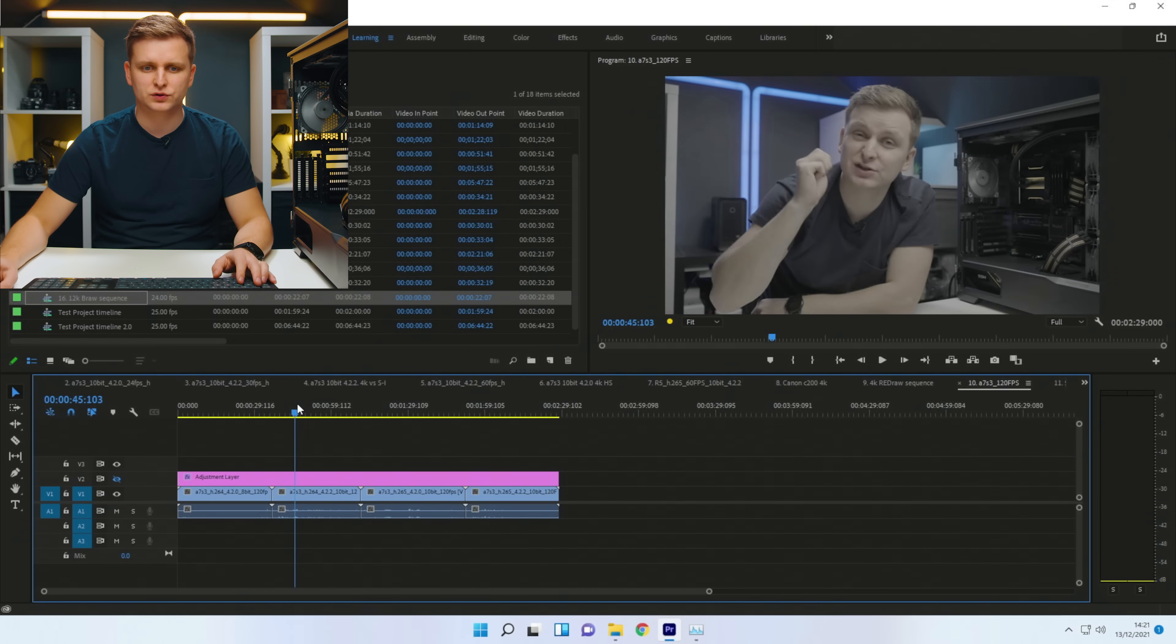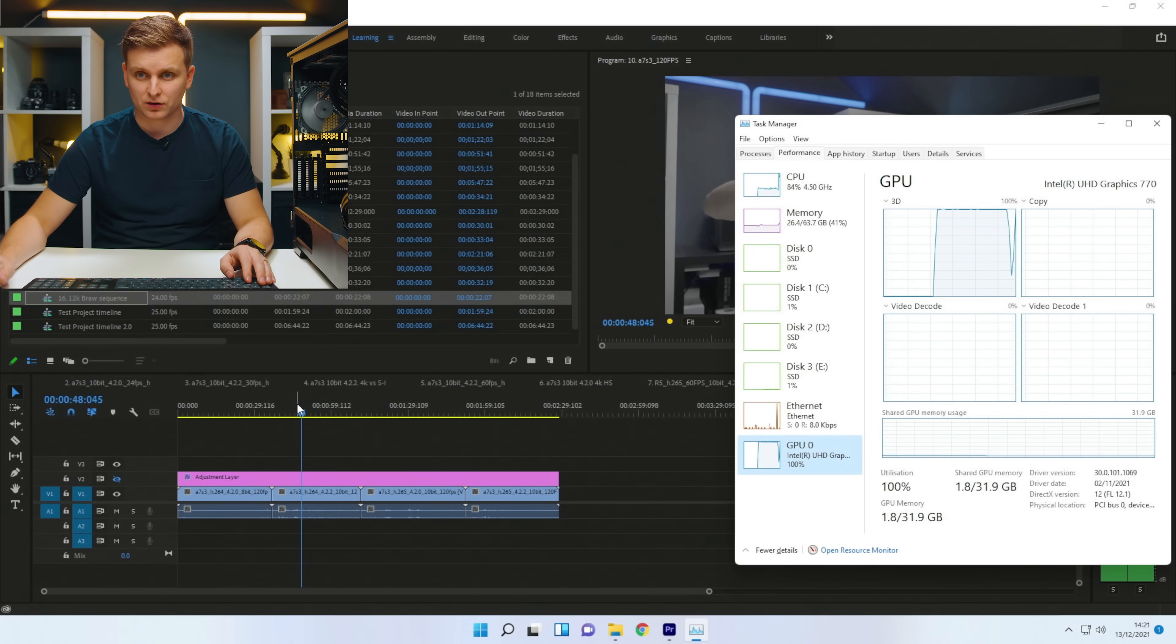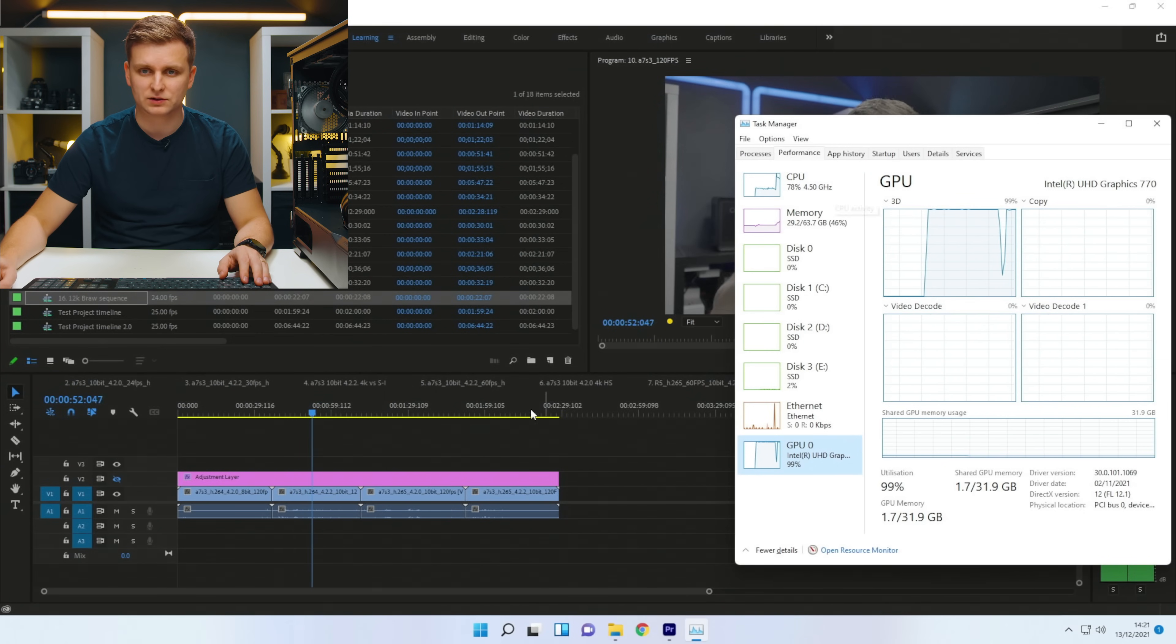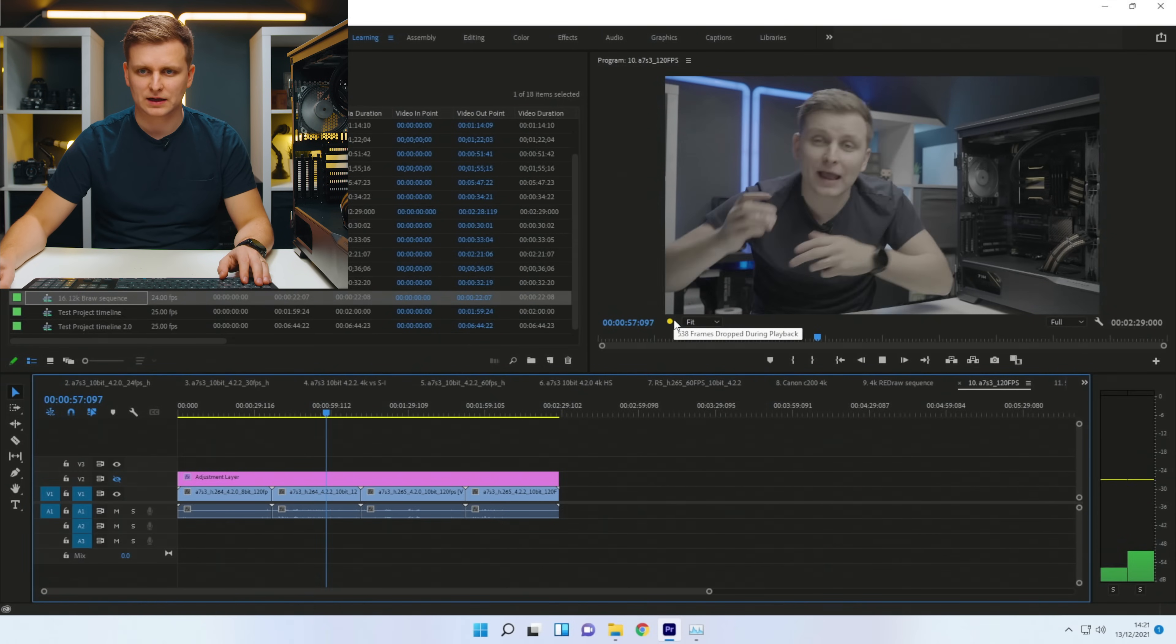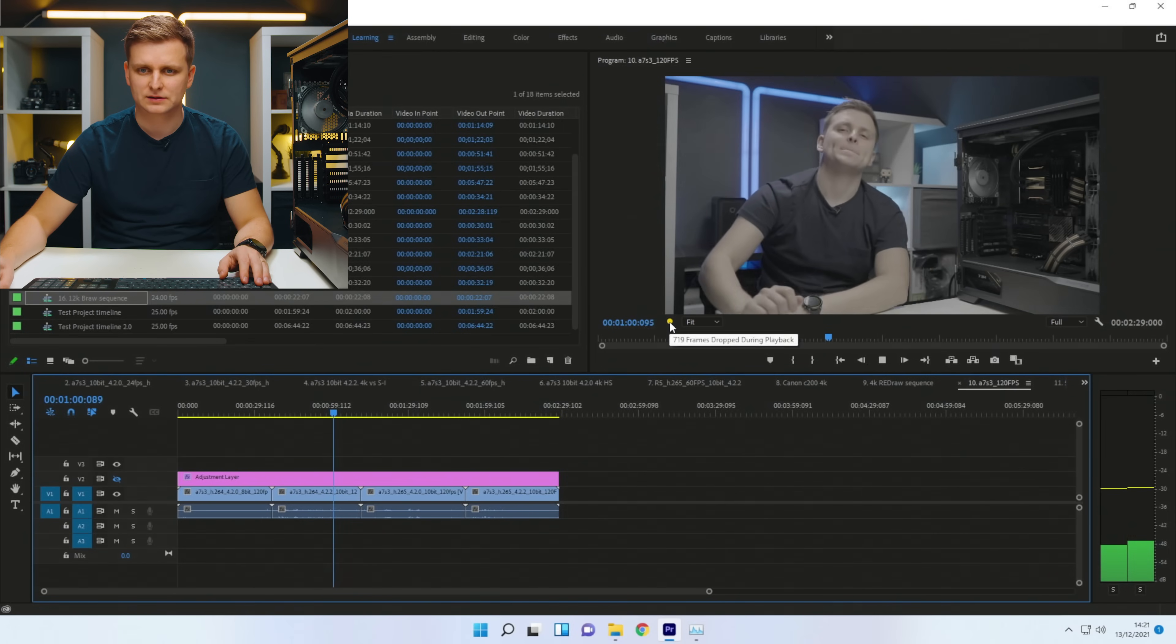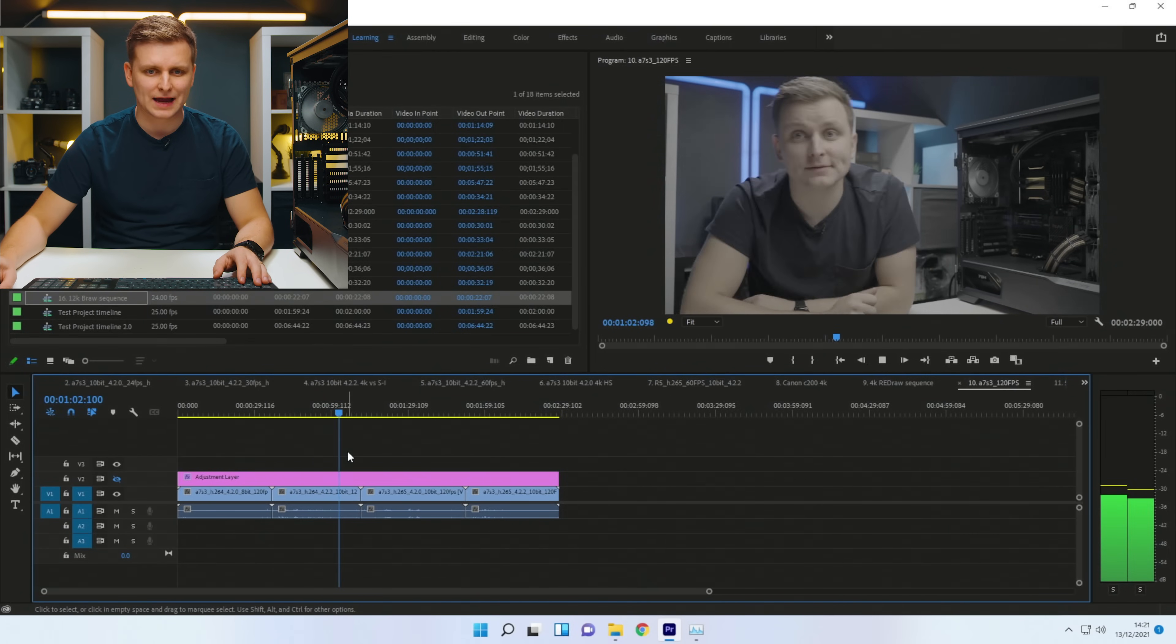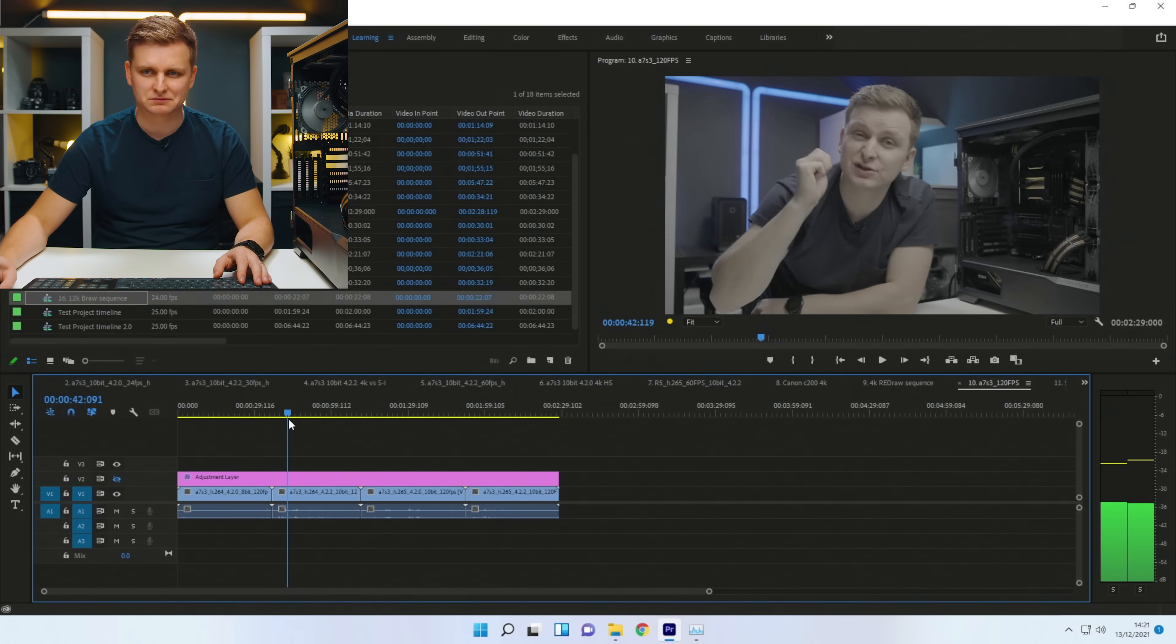This is 422 10 bits now, which should be on the CPU as well. As you can see now, the CPU is playing back or doing a lot of work to play back this 422 10 bits. We're dropping a lot of frames over there, but still editable.